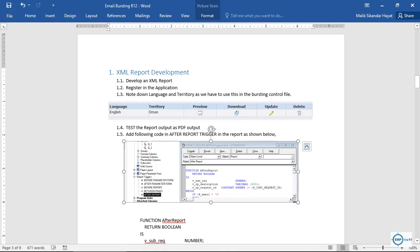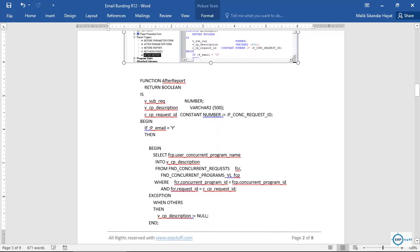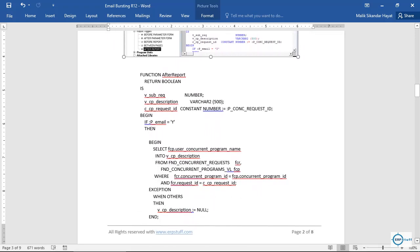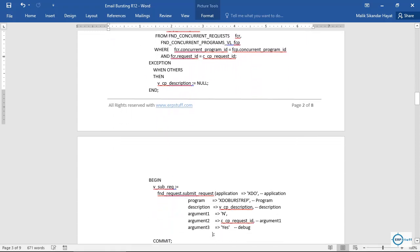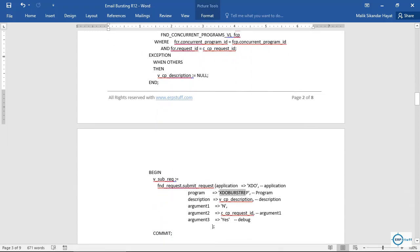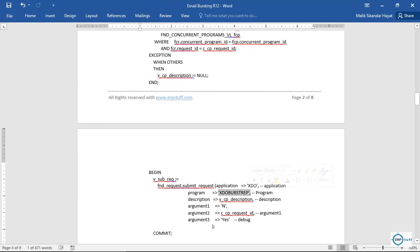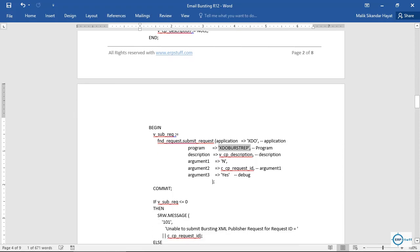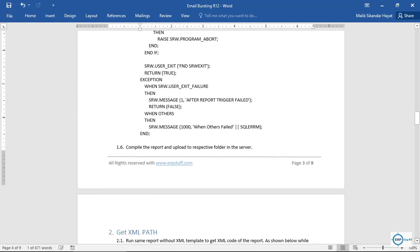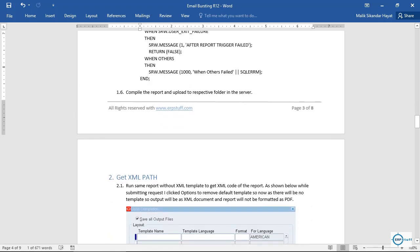The after report trigger code is shown here and can be copied and pasted. When you run the report, after it completes it will automatically submit the bursting request, which will send the emails automatically — you don't need to do it manually. The code takes the submitted request and submits the bursting program, which is hard-coded, so you don't need to change anything. Just add this as an after report trigger, then recompile the report and upload it to the respective folder on the server.